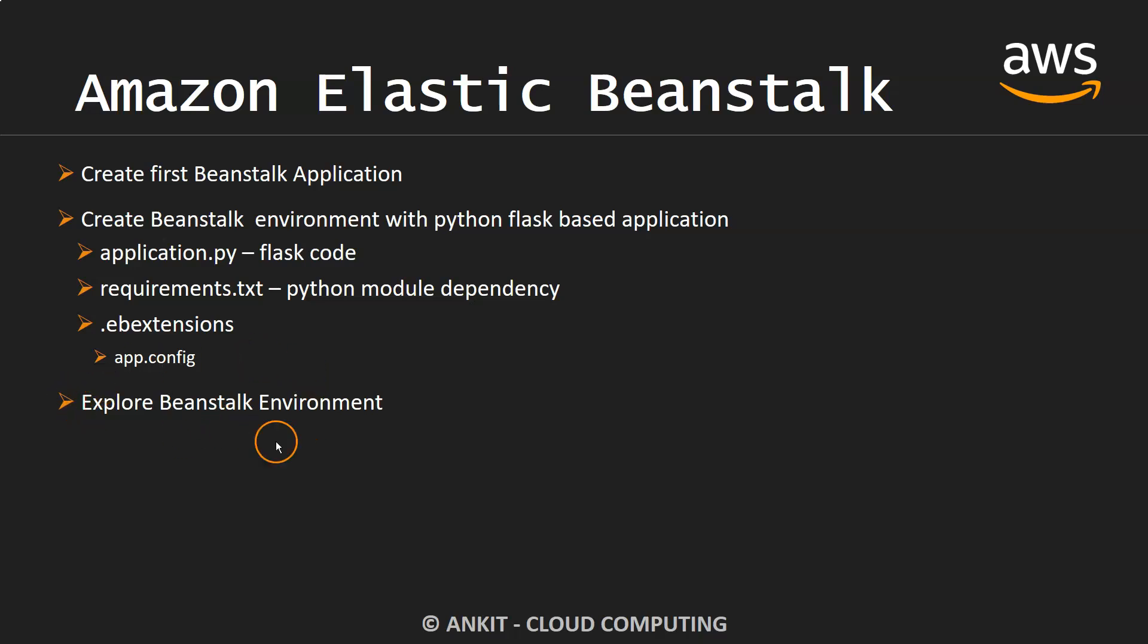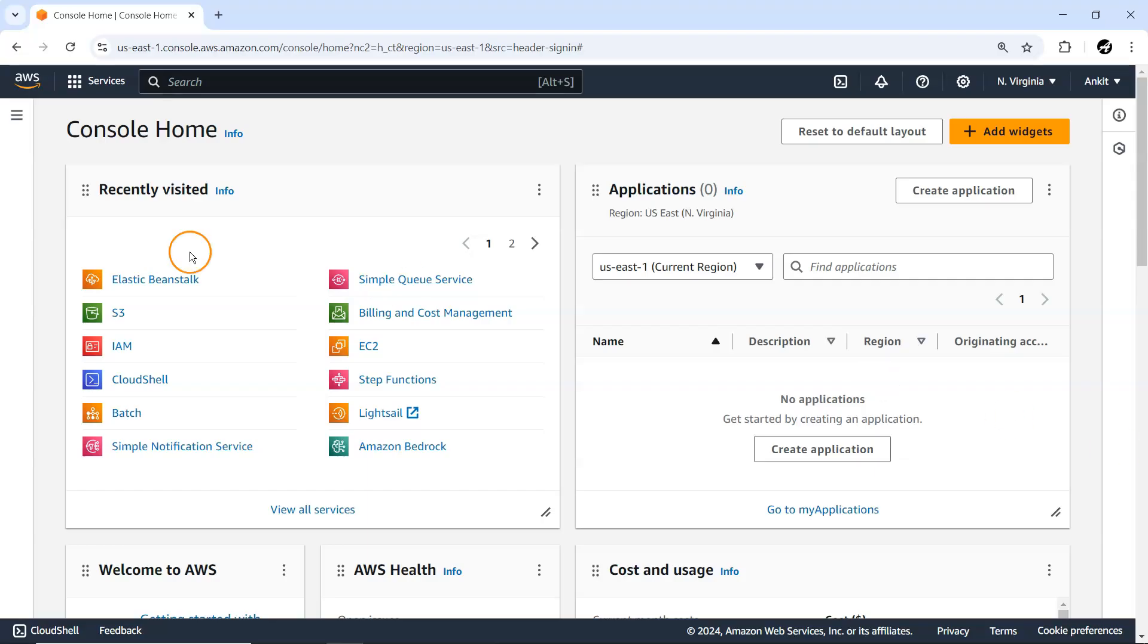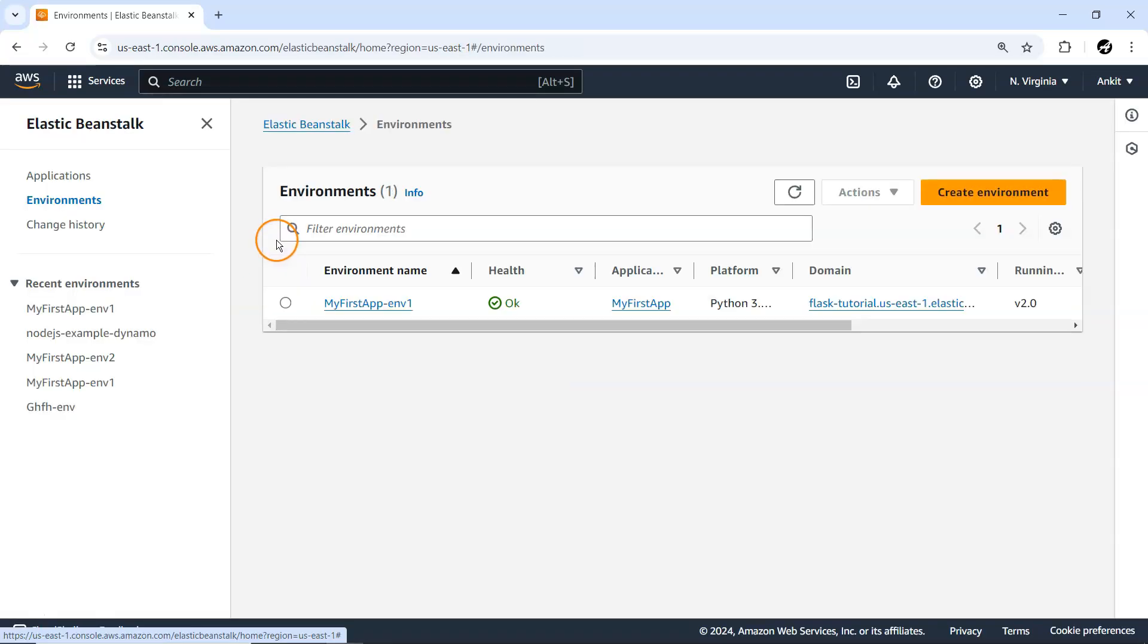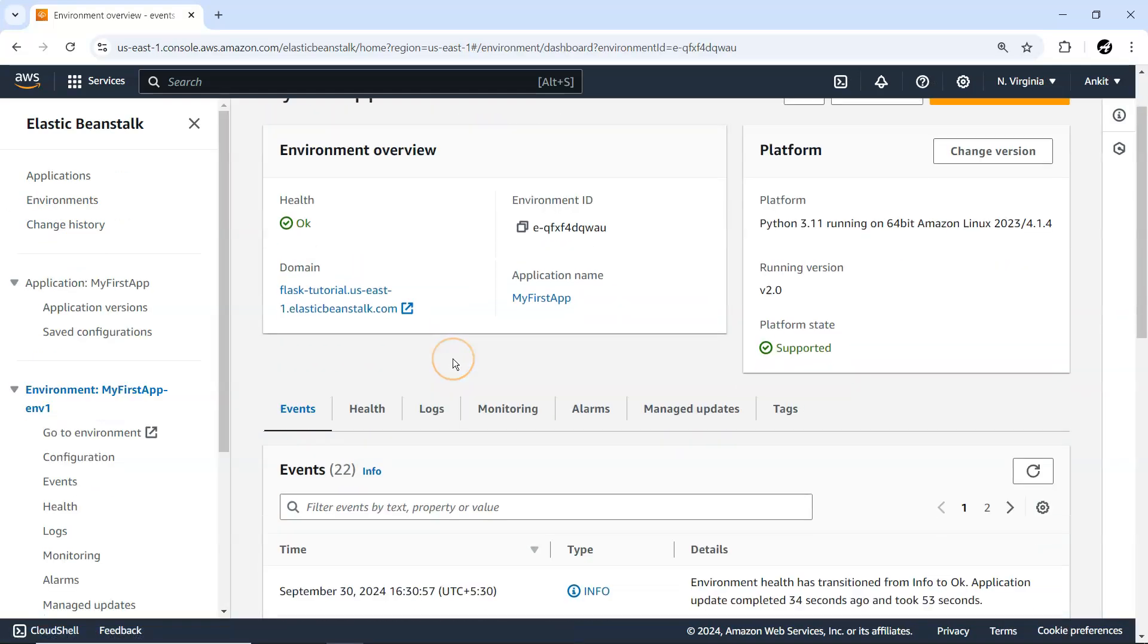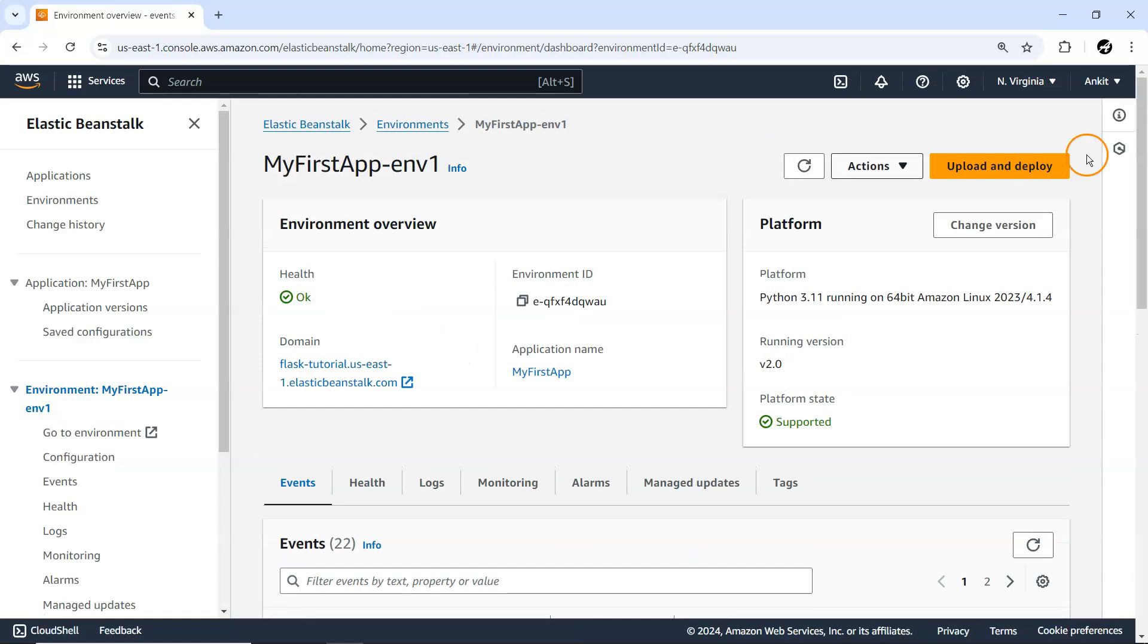Let me quickly go to my console. In Elastic Beanstalk, we've already created one application. Within that application, we already have one environment available with us, so let's quickly go to that one and explore every single thing.